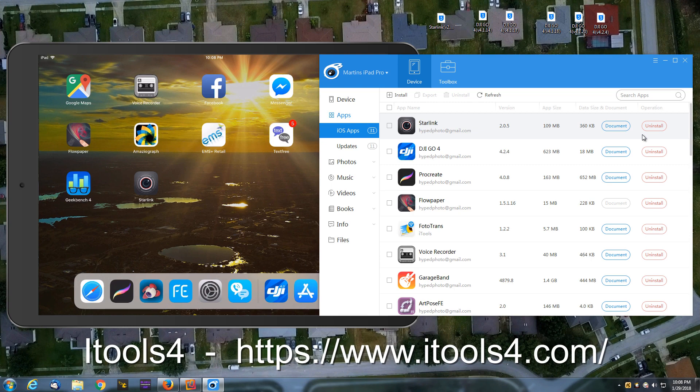You can even do these screencasts where you can show your iPad's tablet on your computer to do screencasts. So hope you enjoy it.